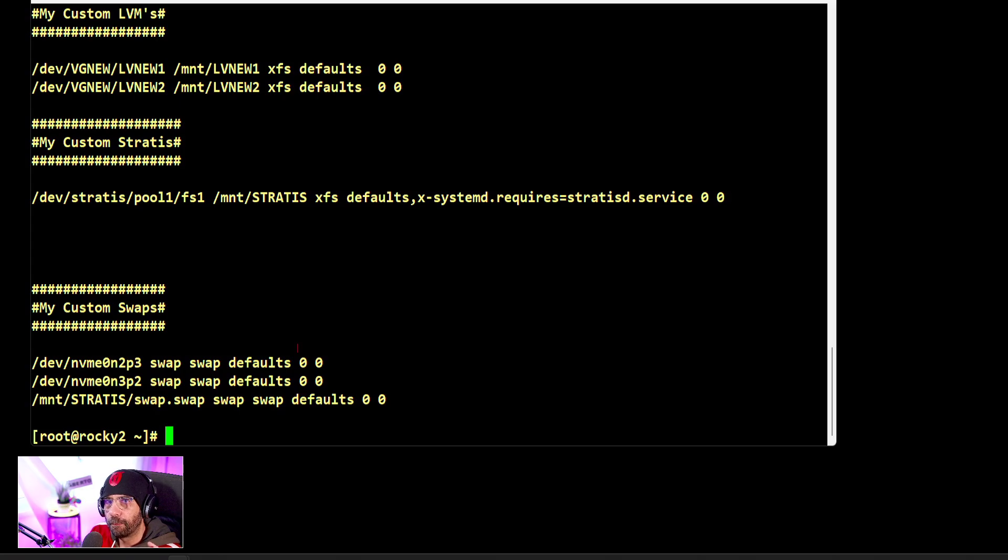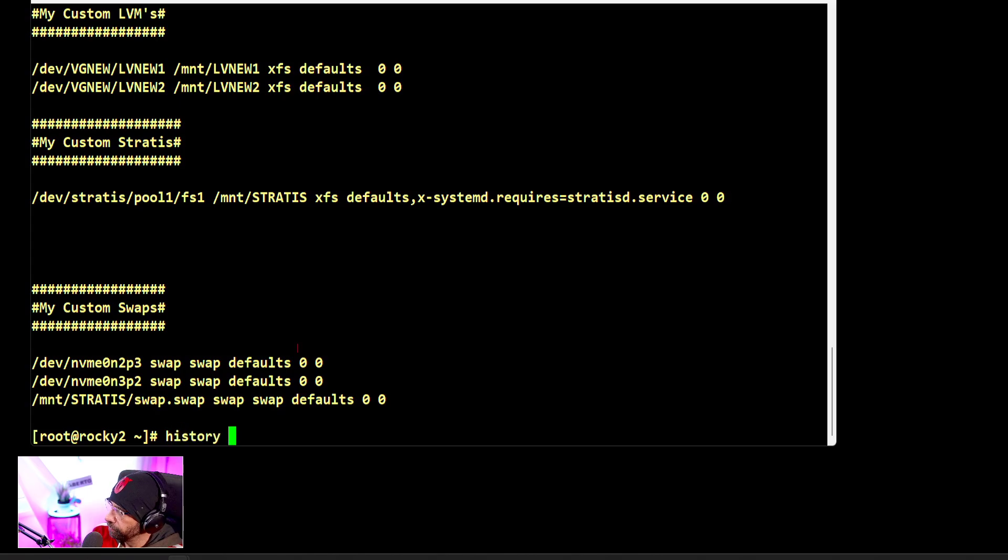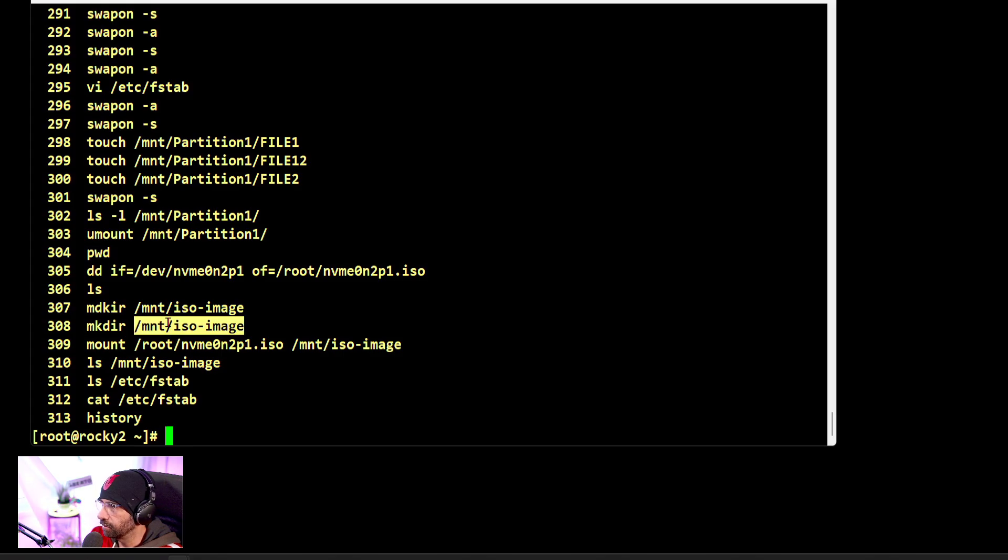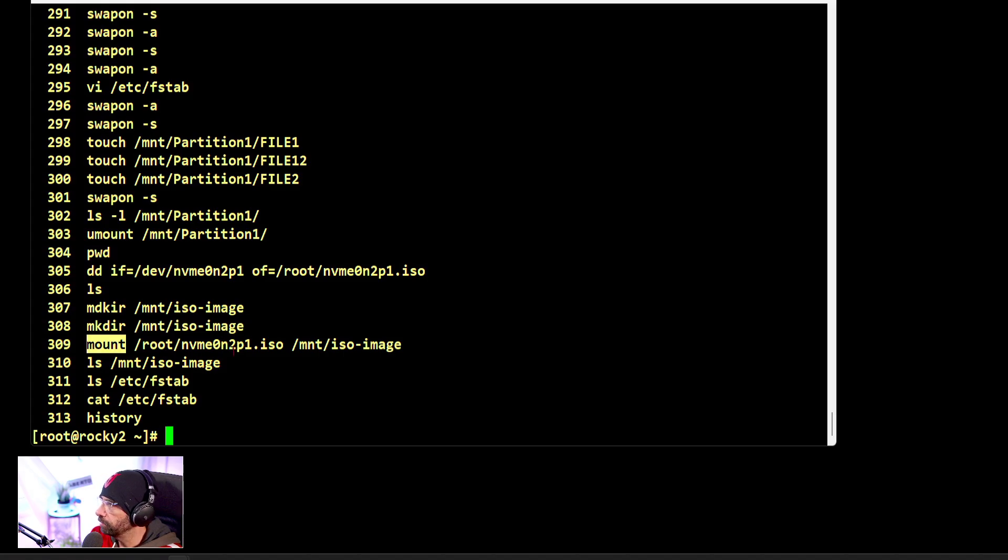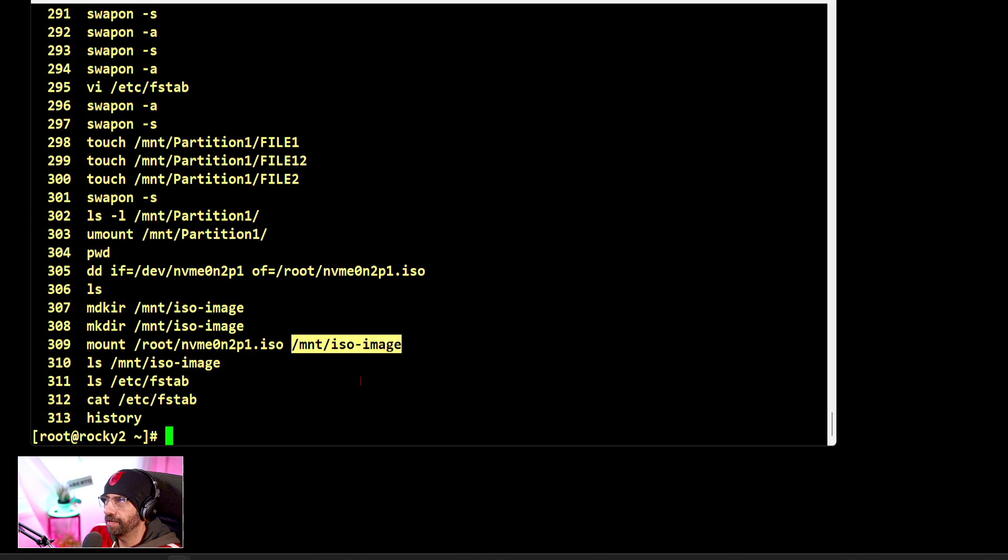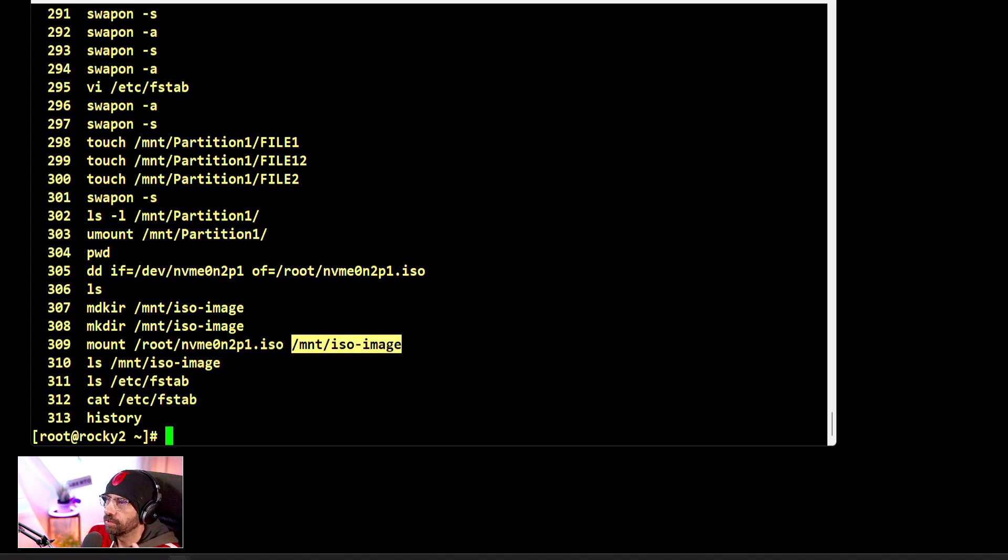Okay, so let's review. It's as simple as that: you create a folder, whatever folder, as usual for any mount command. You do mount, specify the ISO, and specify the folder. Nowadays the mount command is very effective—that's the way to say it. The mount command is very effective.